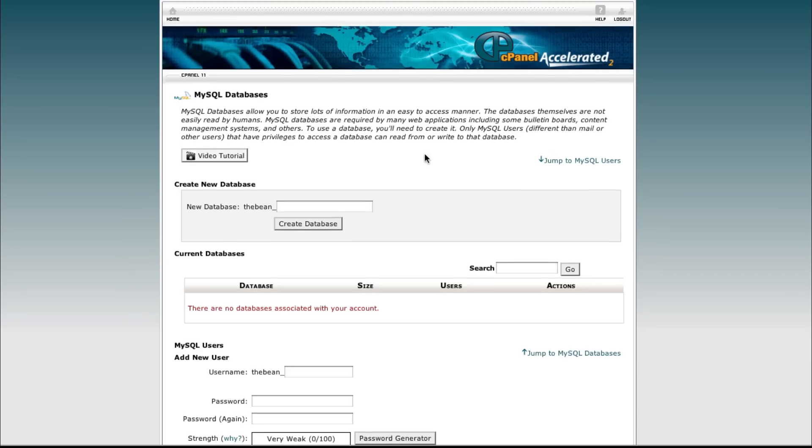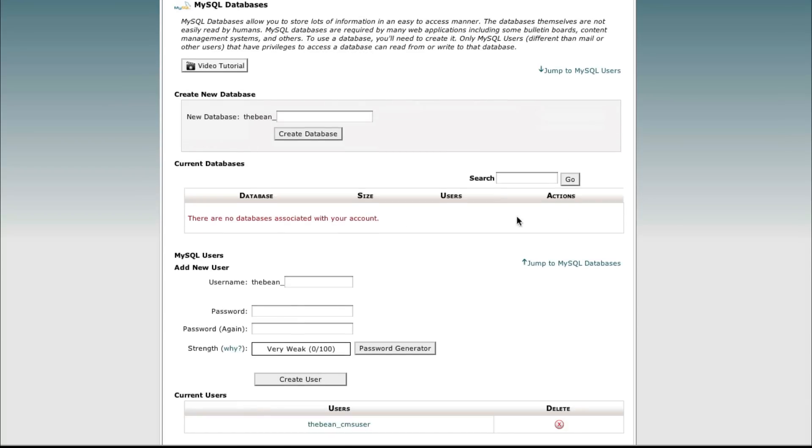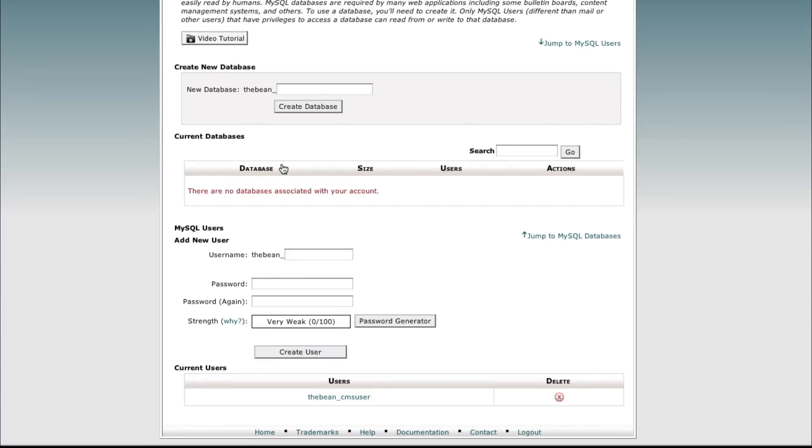So we click go back, it takes us back here. You'll notice there are no databases associated with your account now under current databases.